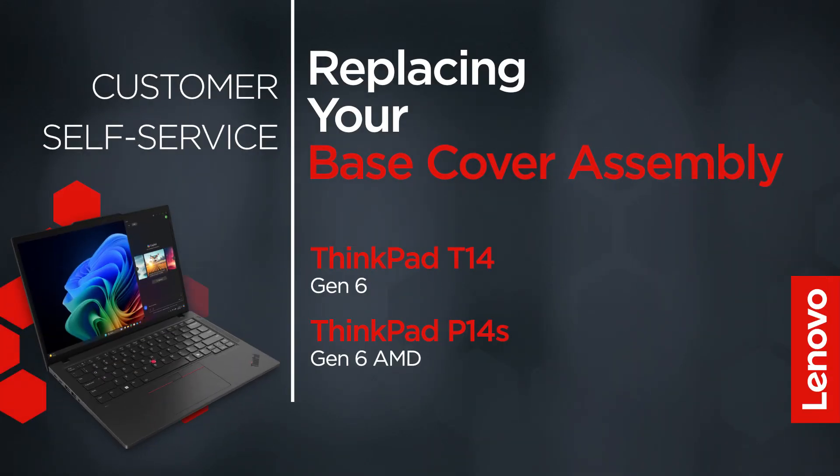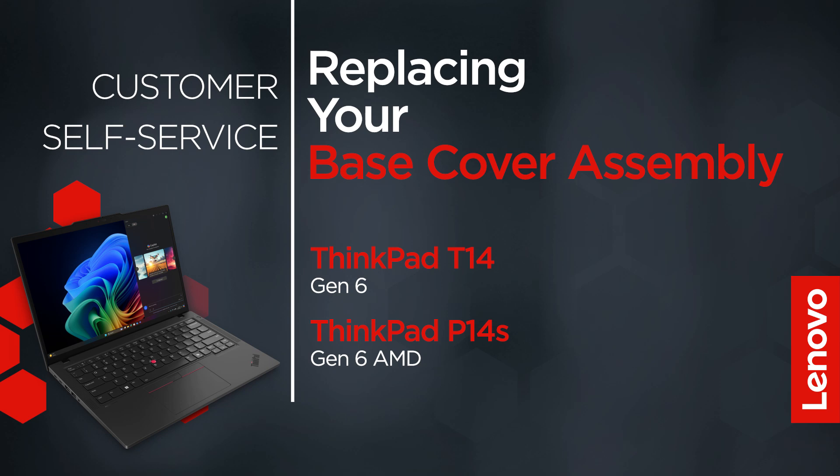This video will show you how to replace the base cover assembly in your ThinkPad. The process in this video will work for the ThinkPad T14 Gen 6 and ThinkPad P14S Gen 6 AMD.